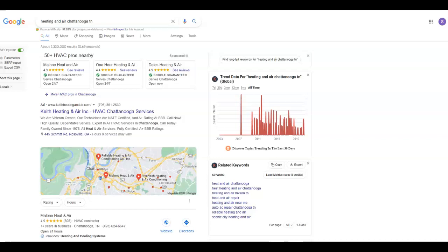Oftentimes, business owners like yourself are wearing too many hats. They don't have time to focus on the things they want to, especially when it comes to learning how the internet can benefit them and their company. And sometimes the only hesitation they have to hiring someone is they don't know who's an expert and who isn't.